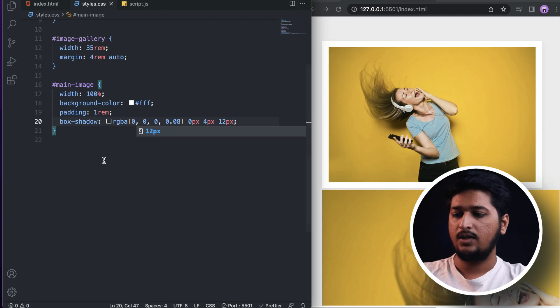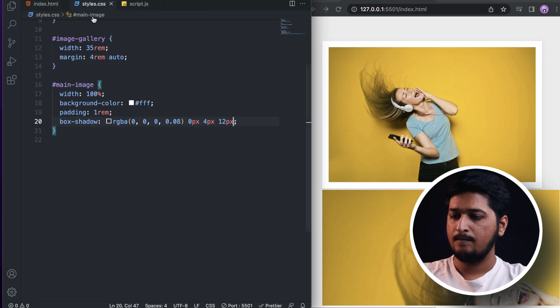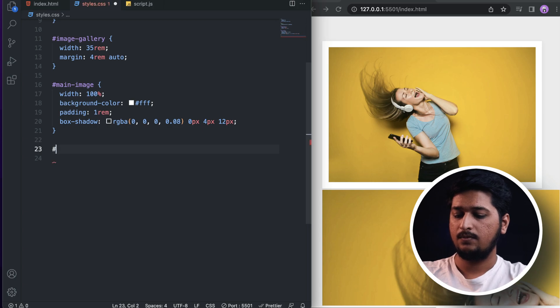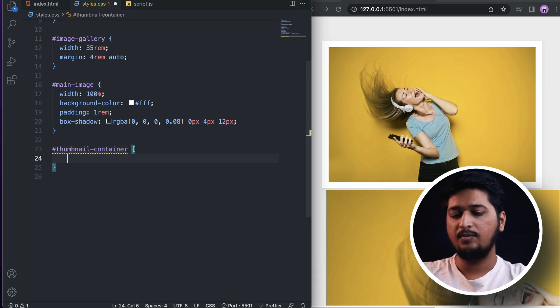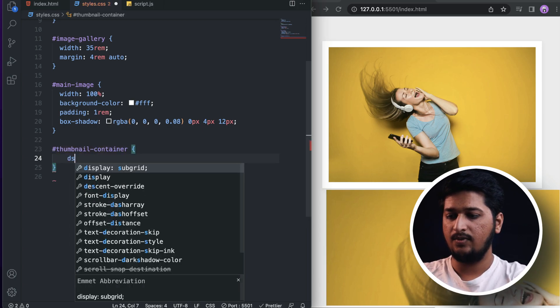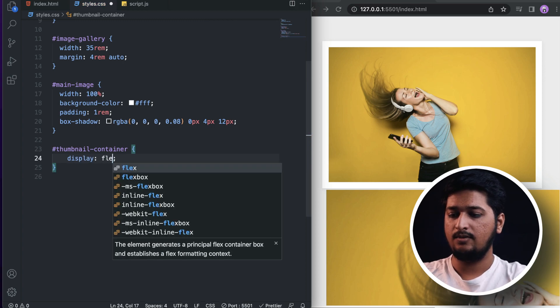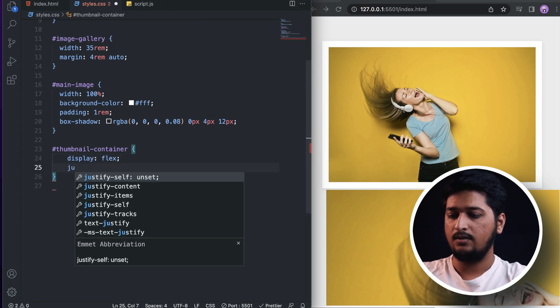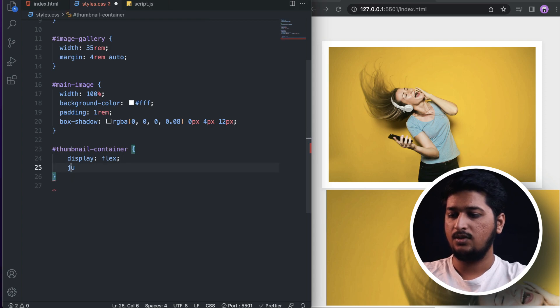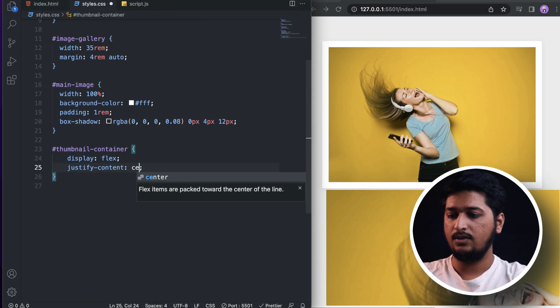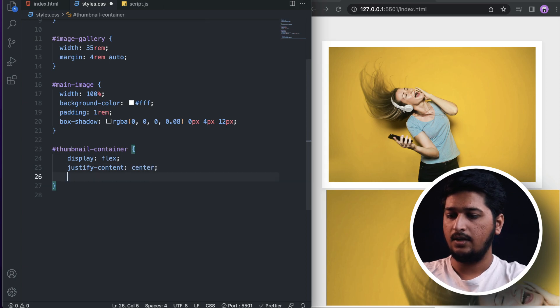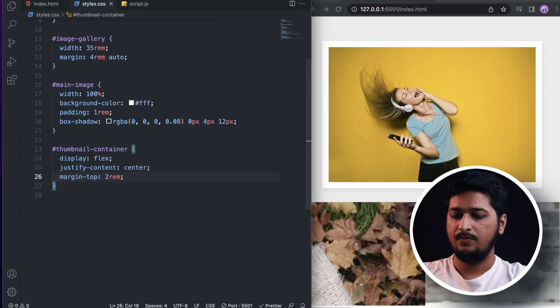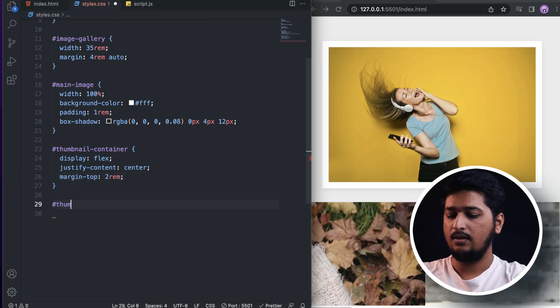Once we are done with that, let's target the thumbnail container. For the thumbnail container we will be using display: flex, justify-content: center, and margin-top: 2rem.